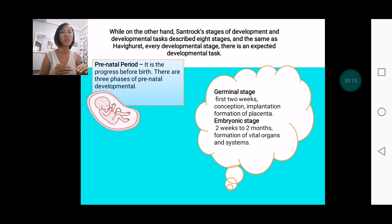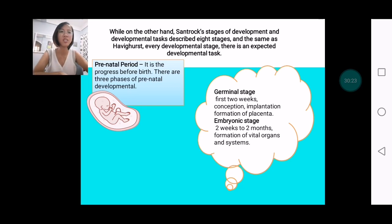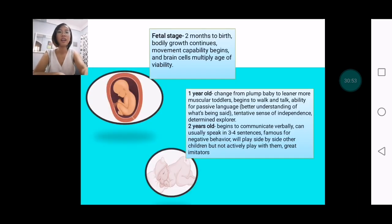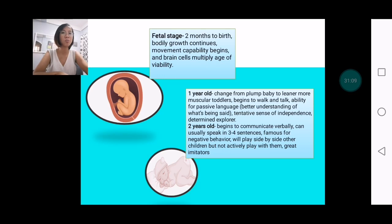At the prenatal period — the progress before birth — there are three phases: the germinal stage, which is the first two weeks when conception and implantation formation happens in the placenta; the embryonic stage, from two weeks to two months, when formation of vital organs and systems happens; and the fetal stage, from two months to birth, when bodily growth continues, movement capability begins, and brain cells multiply to reach the age of viability.